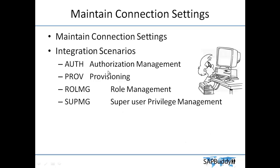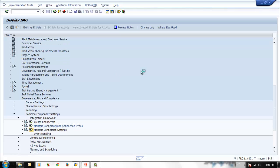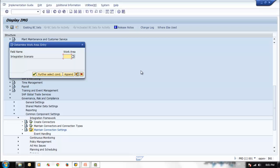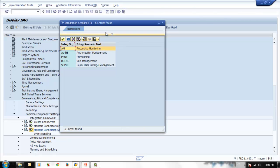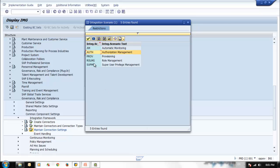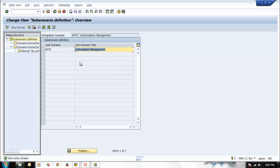The next IMG activity is maintaining the connection settings. When you maintain the connection settings, you get a pop-up where you have to select a scenario. Our first scenario is Authorization Management — select AUTH and click. It takes you to the next screen where AUTH stands for Authorization Management.